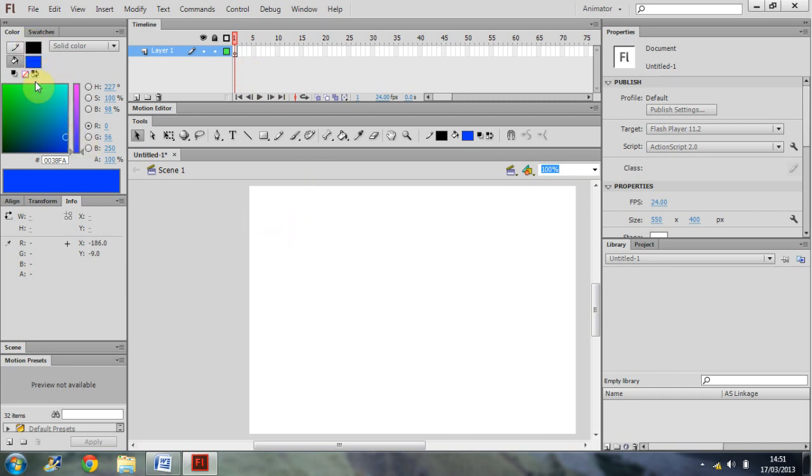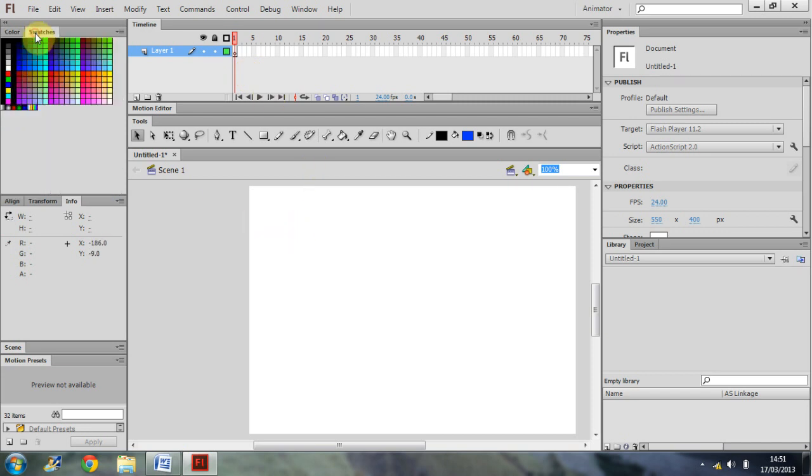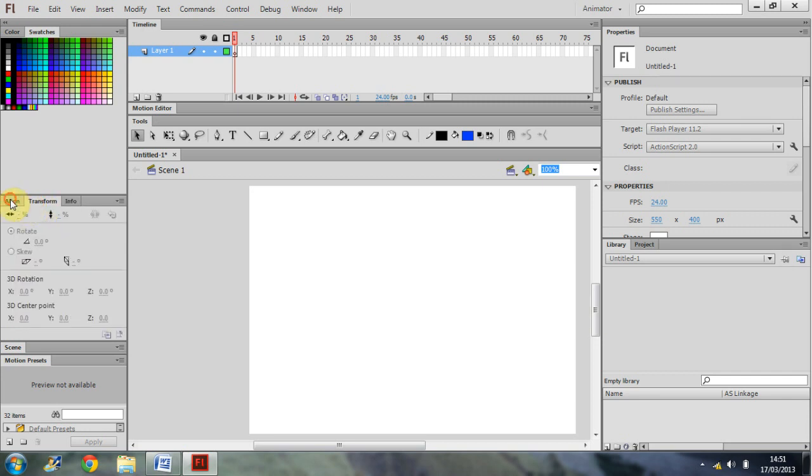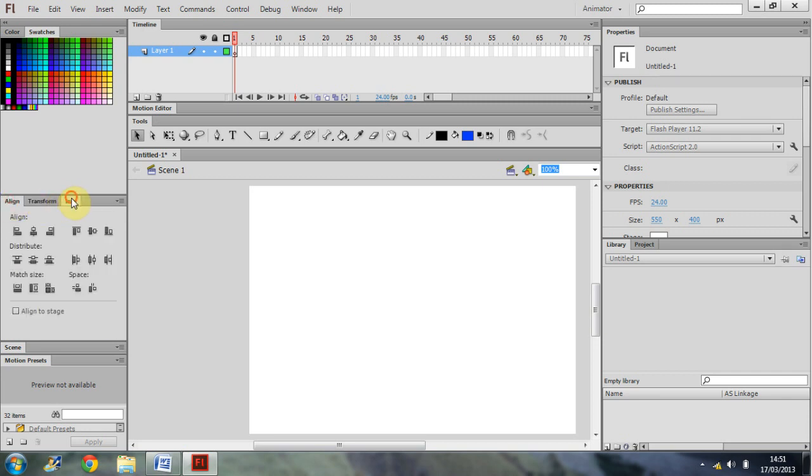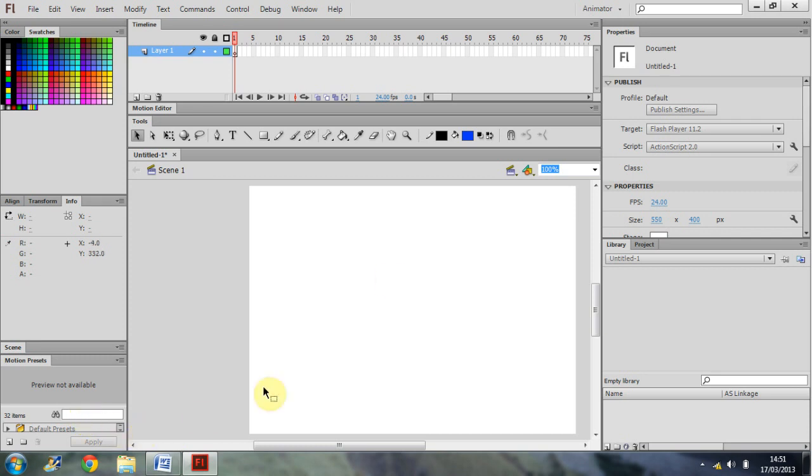We have colours and swatches on the left. Alignment, transform, and info here. Motion presets down at the bottom. Properties has been squished up into this window on the right. And then your library is down here at the bottom as well.